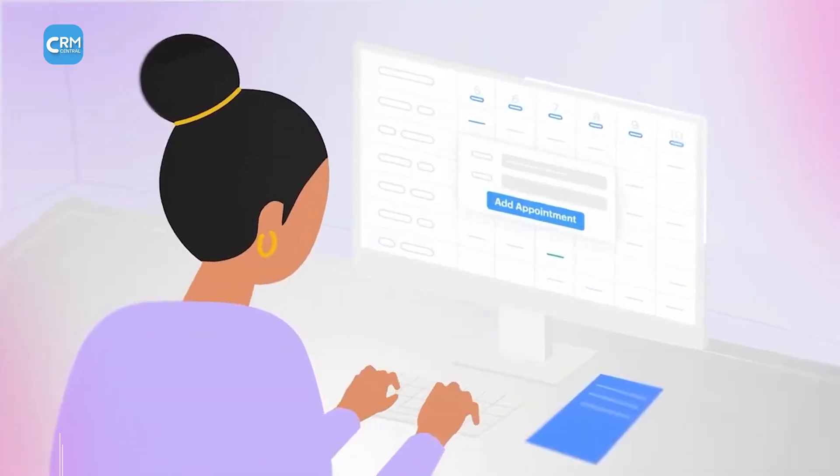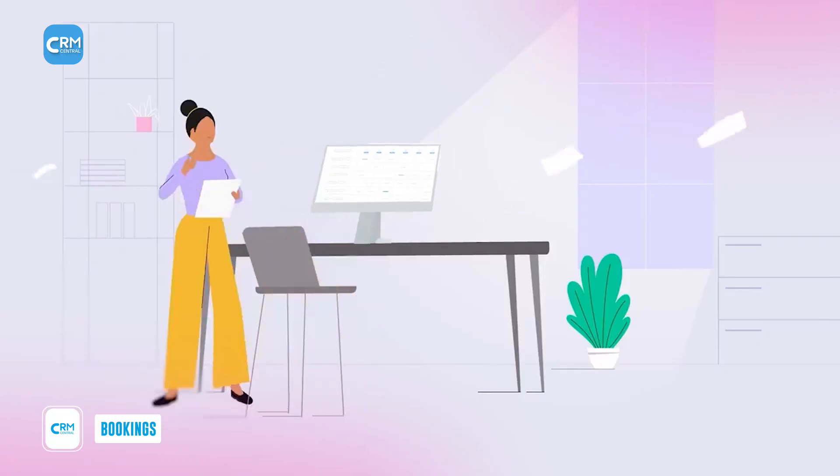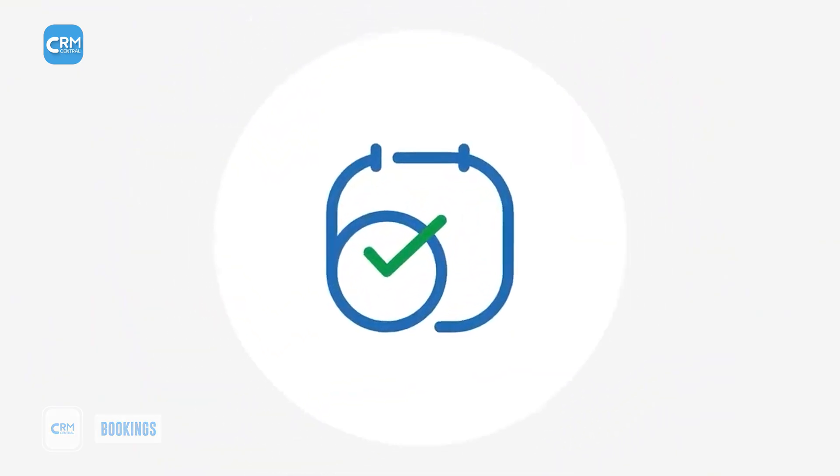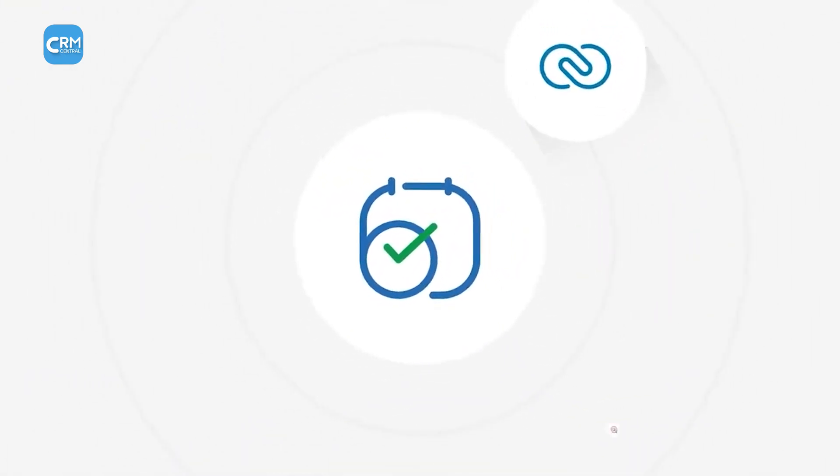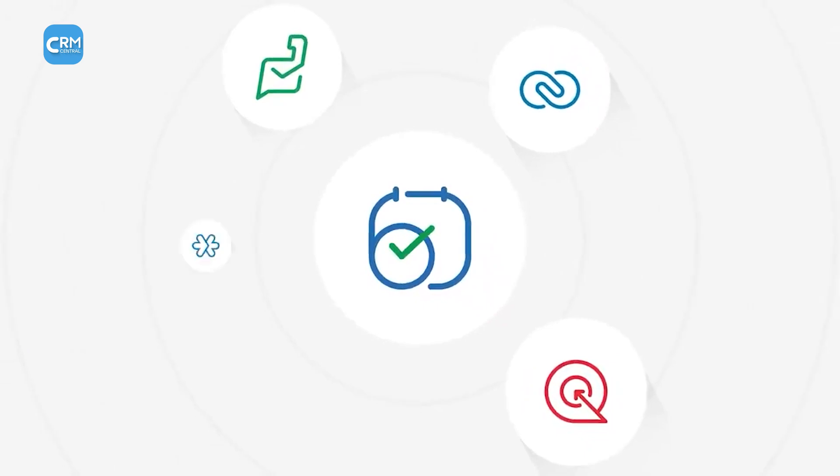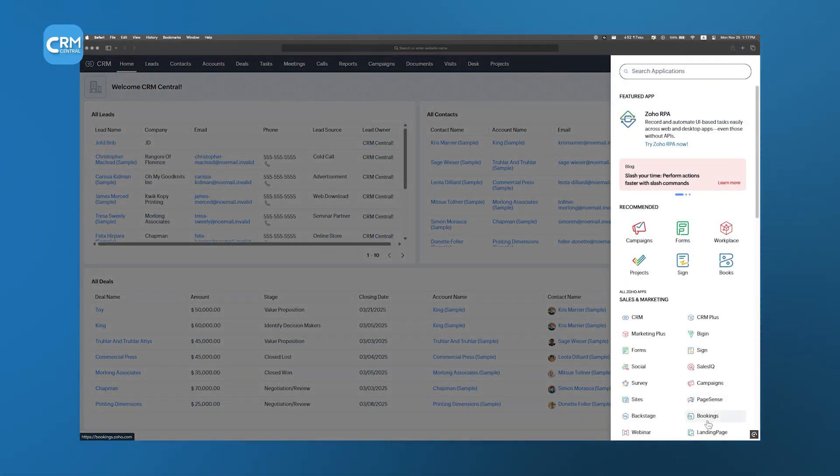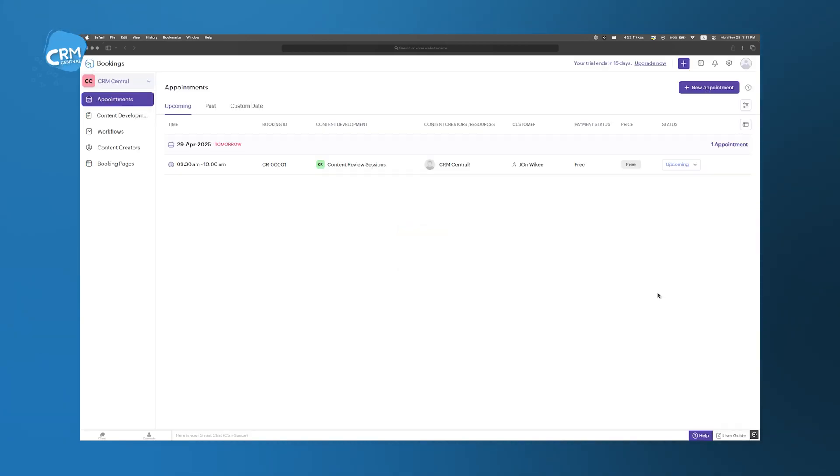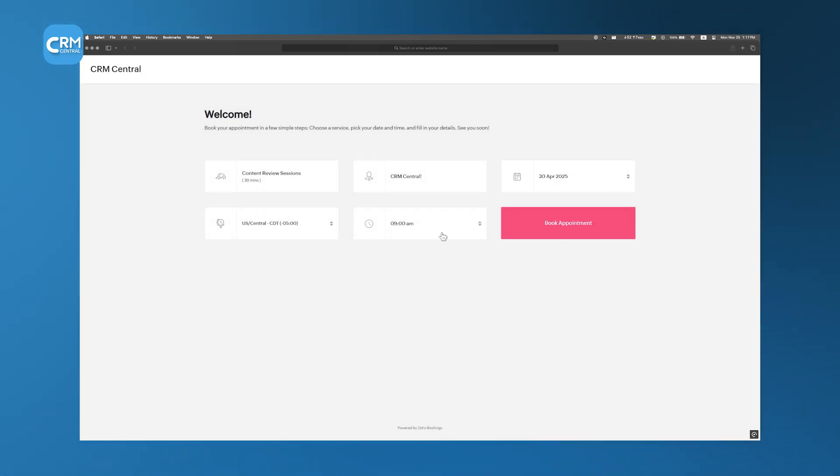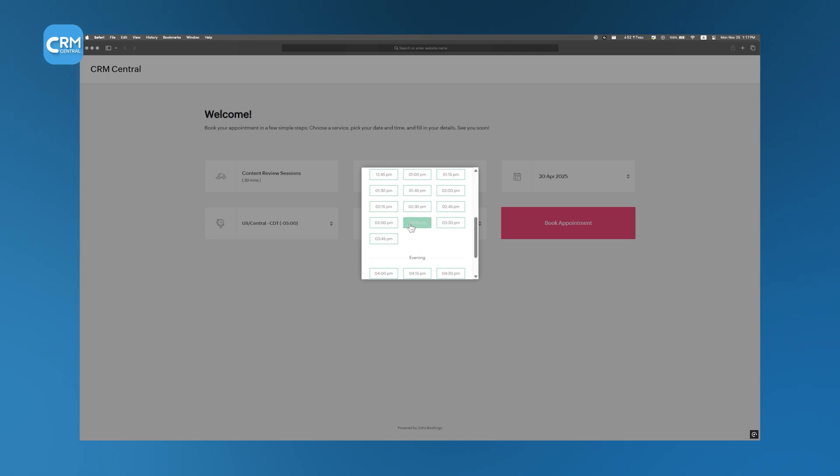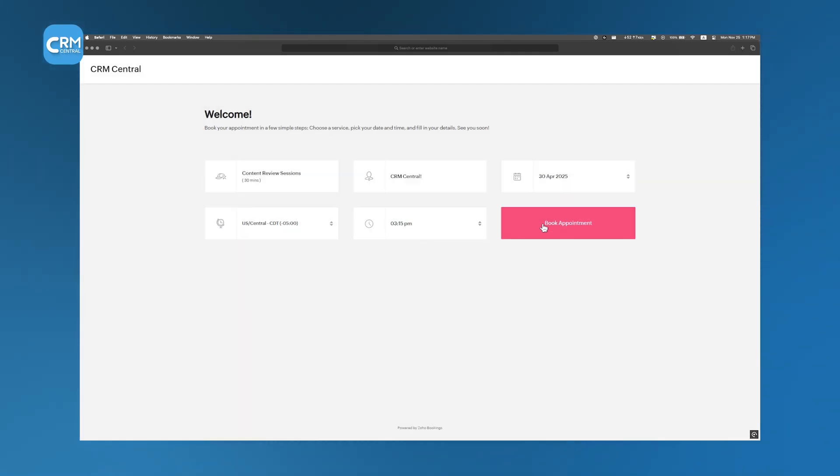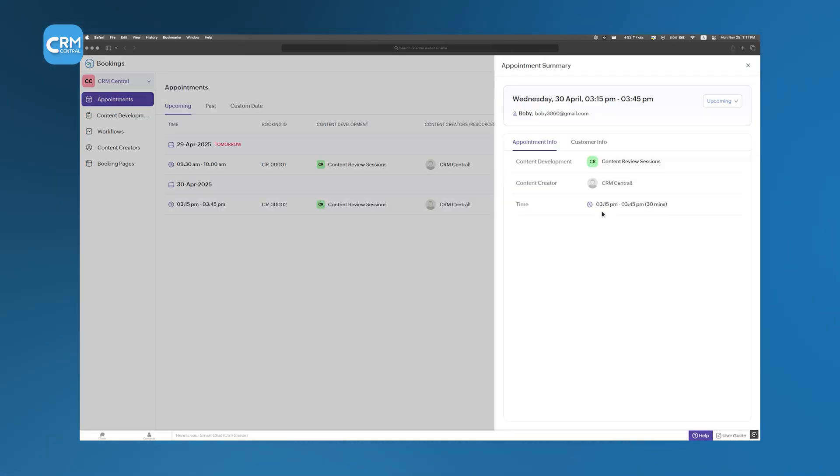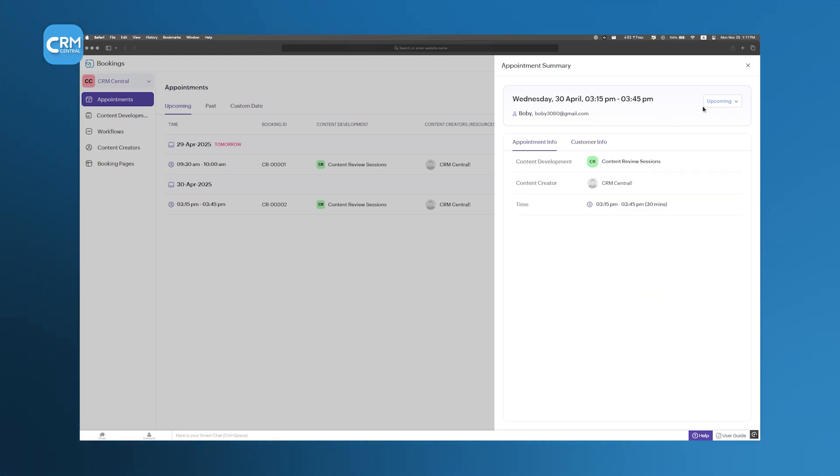While running a business, you have to keep track of a lot of appointments. Zoho Bookings makes it easy by integrating directly with Zoho CRM, so businesses can manage their schedules without worrying about double bookings, forgotten meetings, or missing customer details. With Zoho Bookings, customers can schedule meetings through a simple, easy-to-use online system. The moment an appointment is booked, all the details sync automatically with Zoho CRM. There's no need for manual entry, no risk of scheduling conflicts, and no extra work for staff. It just works.